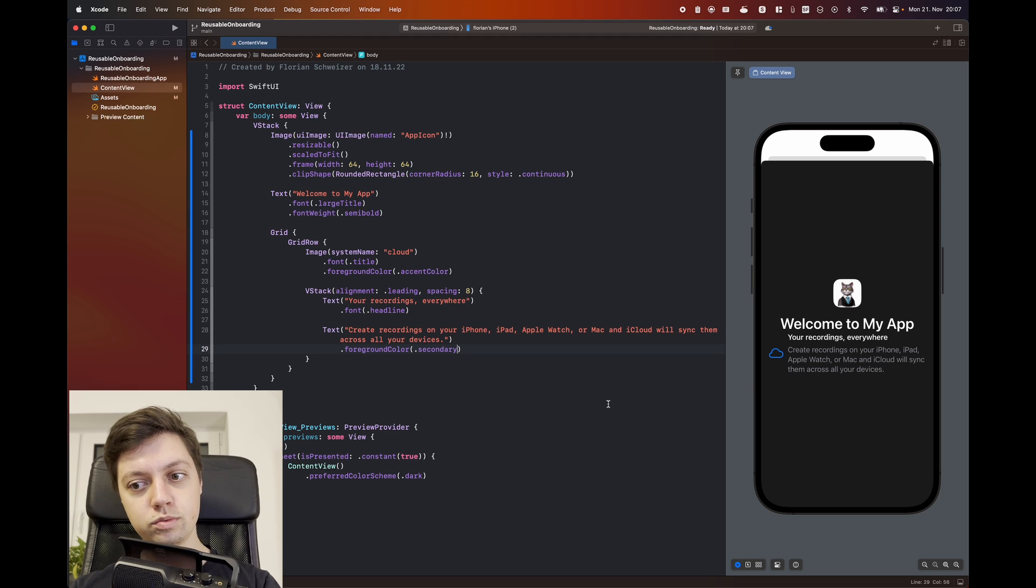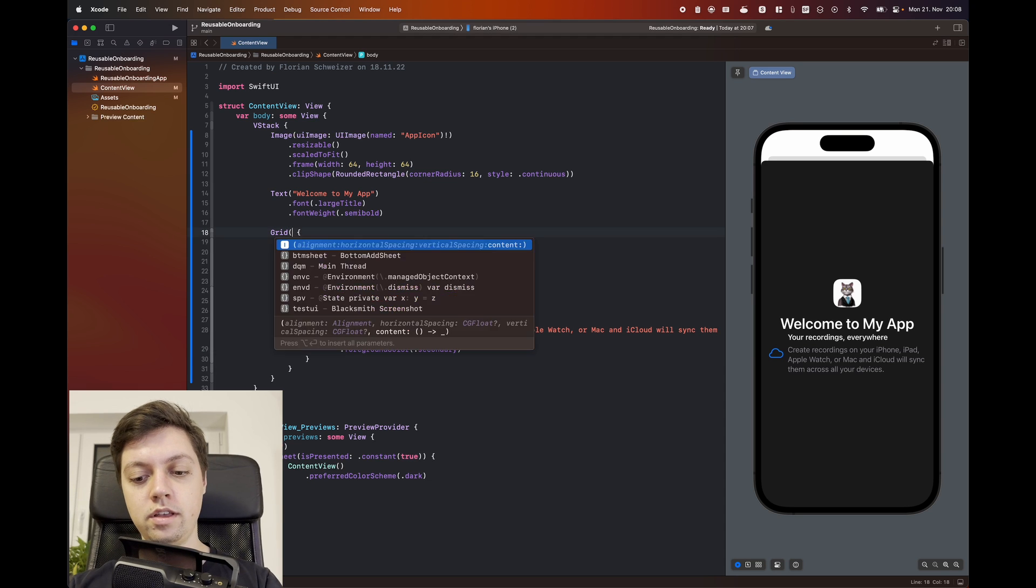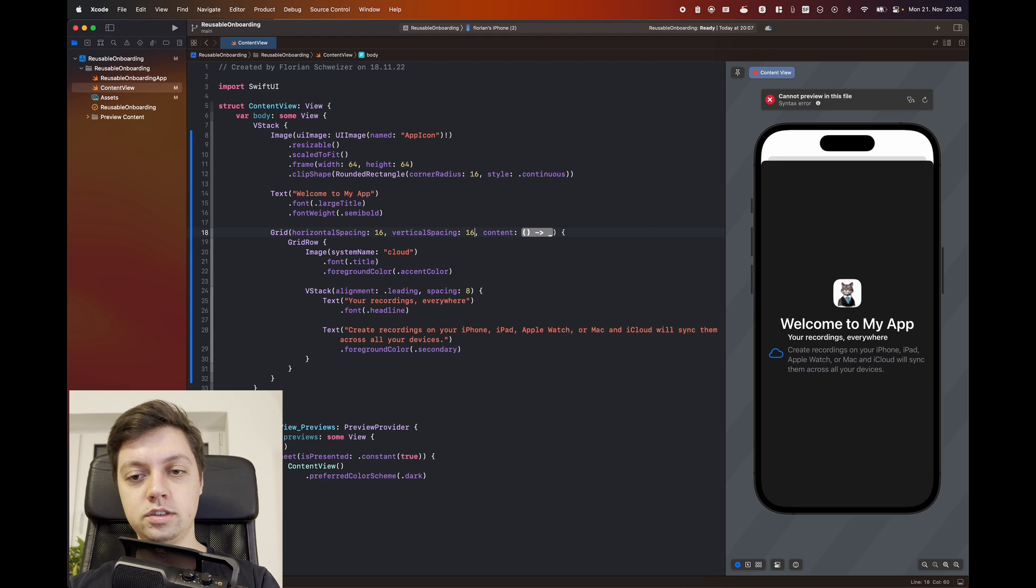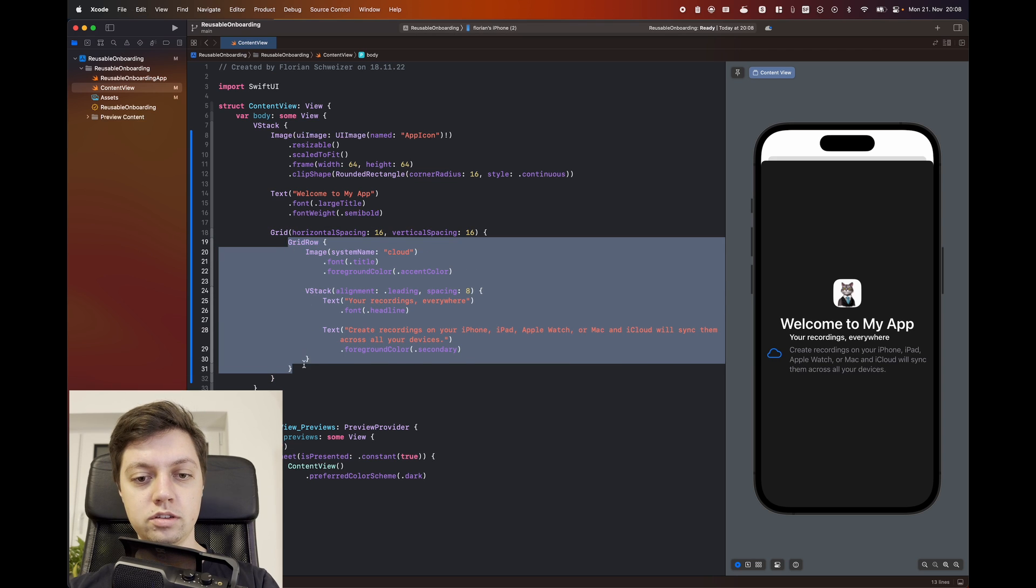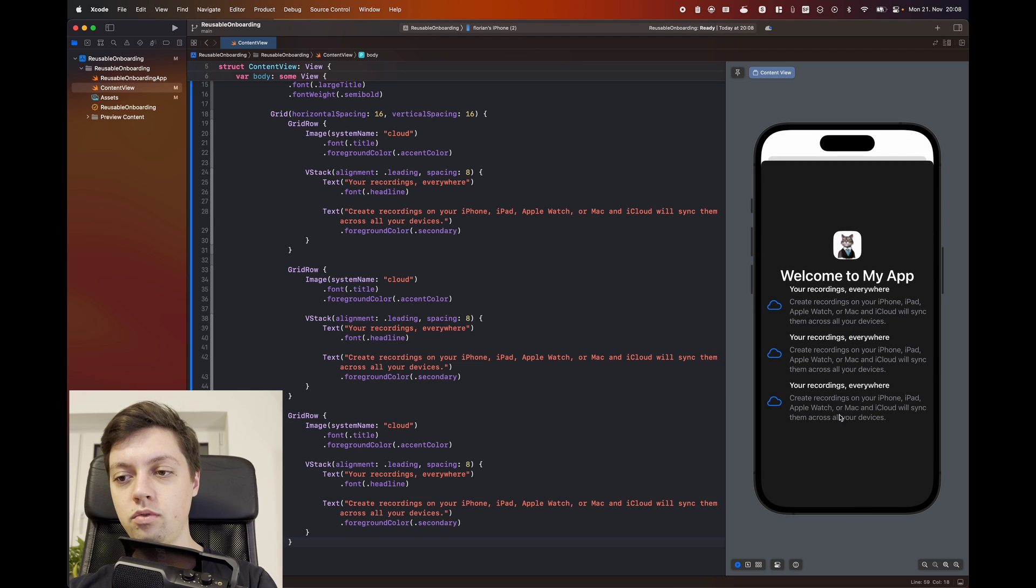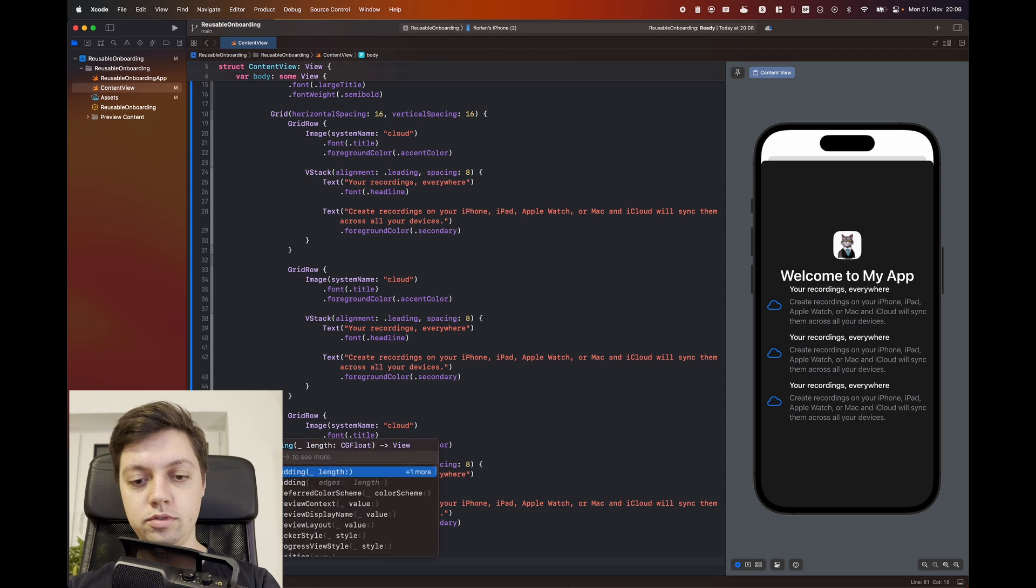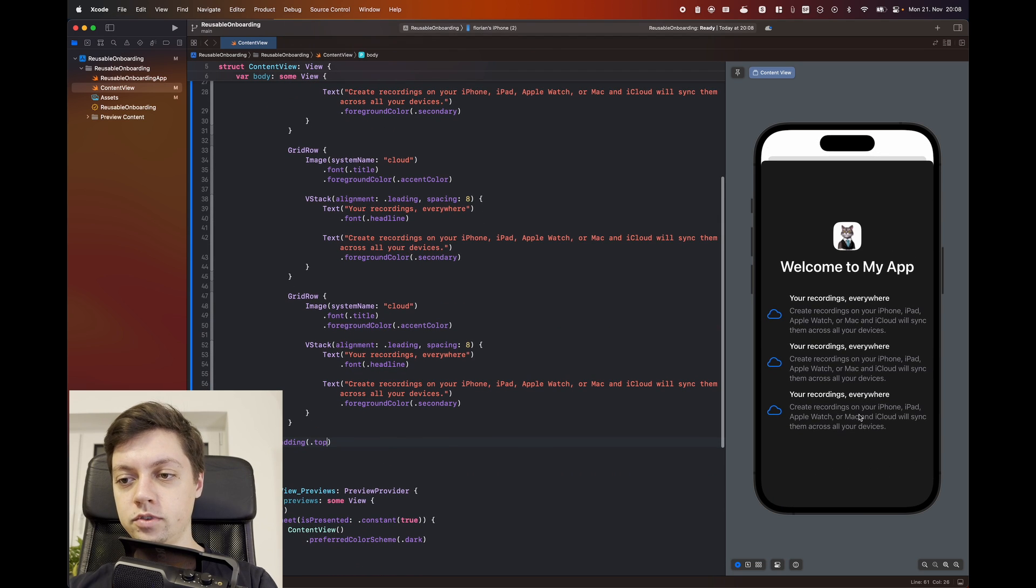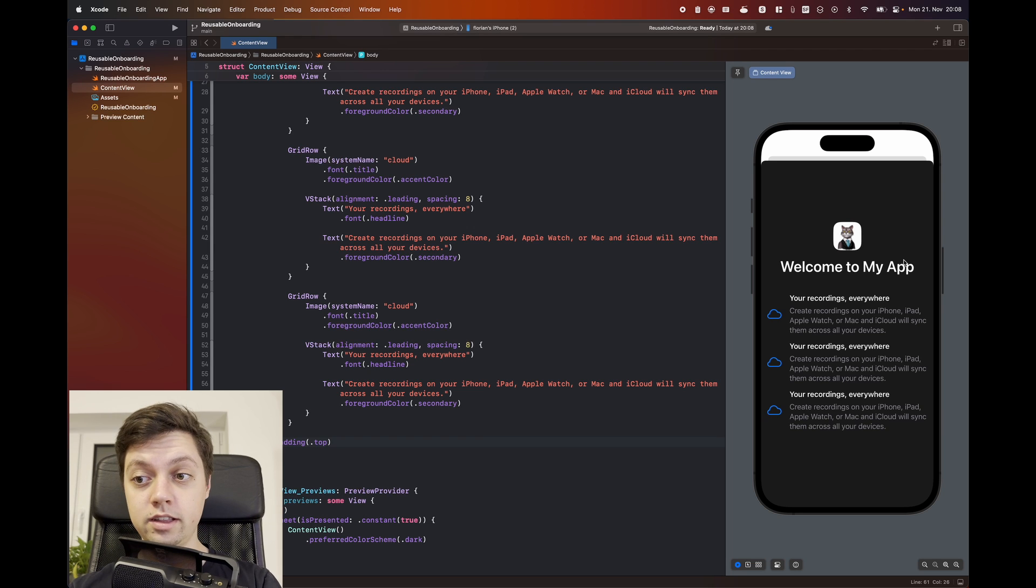This is pretty much what we wanted. Let's now just make sure that all of these spacings here are correct. And for that, we can go into the grid and we can say horizontal and vertical spacing. Let's set both of them to 16 points. We already have that content closure back here. And now we can just take this grid row, copy it and paste it two more times. And now we have three new features here. In addition to that, let's also give the entire grid a padding to the top, so it's not sticking to this welcome to my app text up here.